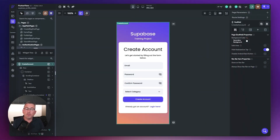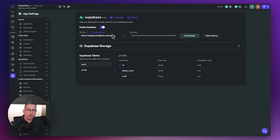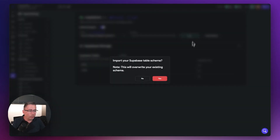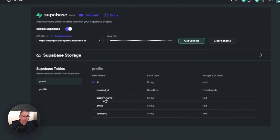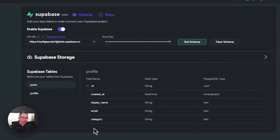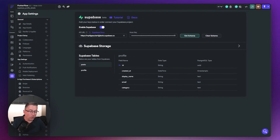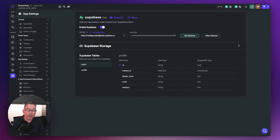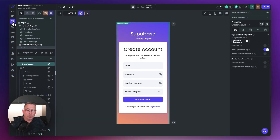Now that the schema change is made in Supabase, we need to pull that information back into FlutterFlow. Go to the cog on the left, inside the Supabase section, and hit 'get scheme'. Hit yes, and you'll see the details appear — the category column has now been added. If you created more columns, you'll see those too. Now we're in a good position to hook up the create user registration flow.